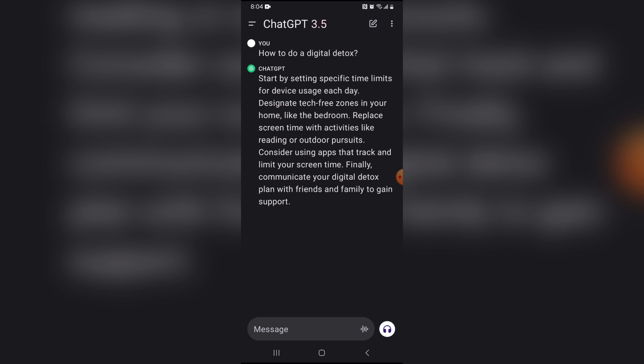Okay. So ChatGPT says start by setting specific time limits for device usage each day, which is very smart. Designate tech-free zones in your home like the bedroom. Replace screen time with activities like reading or outdoor pursuits. Consider using apps that track and limit your screen time. Now that's interesting because I've never seen an app that actually does that.